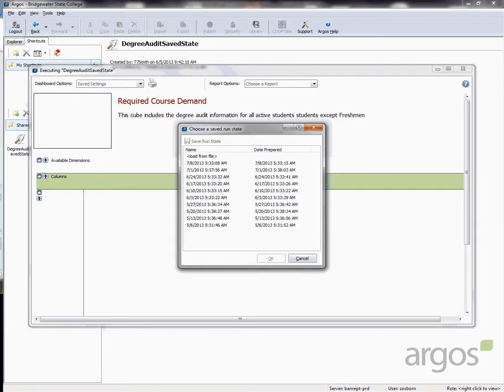Because of the amount of data, a live report takes a very long time to run. To reduce the run time for users, the data is extracted weekly and the report is run from the saved extract.